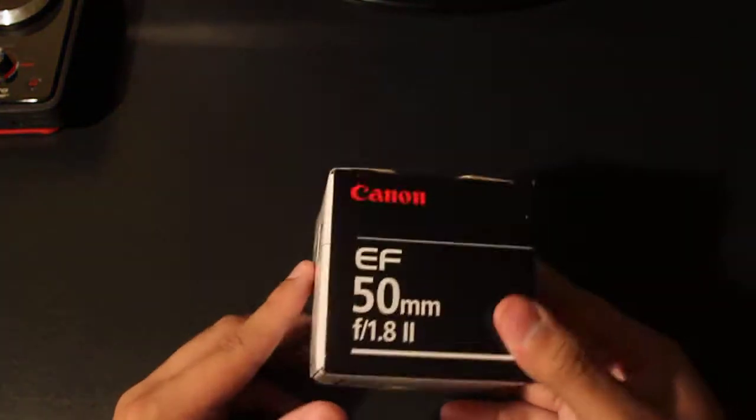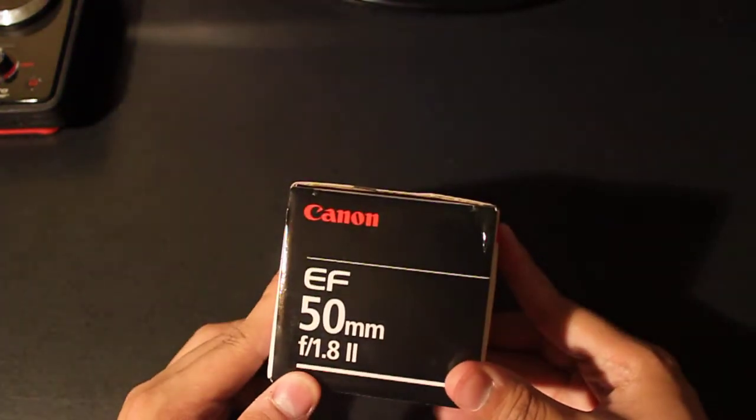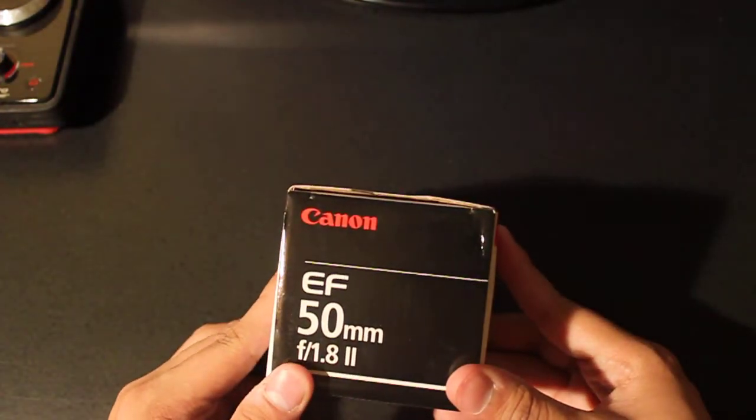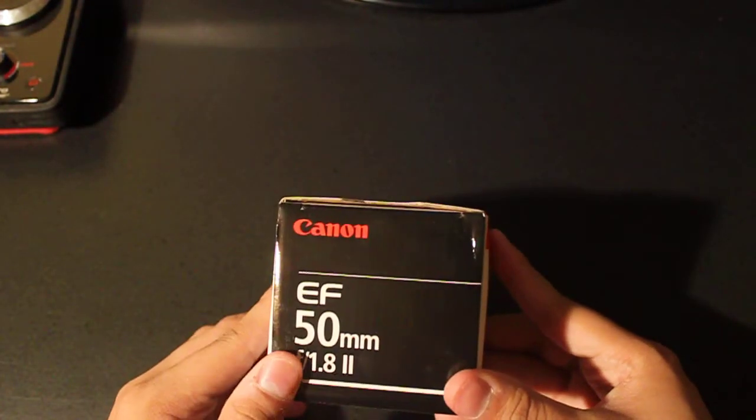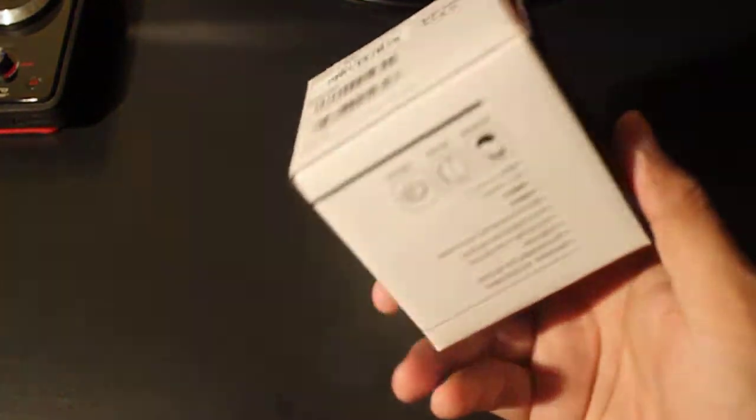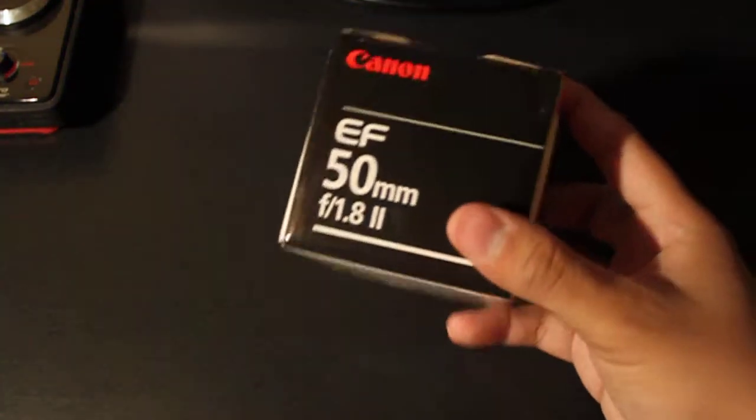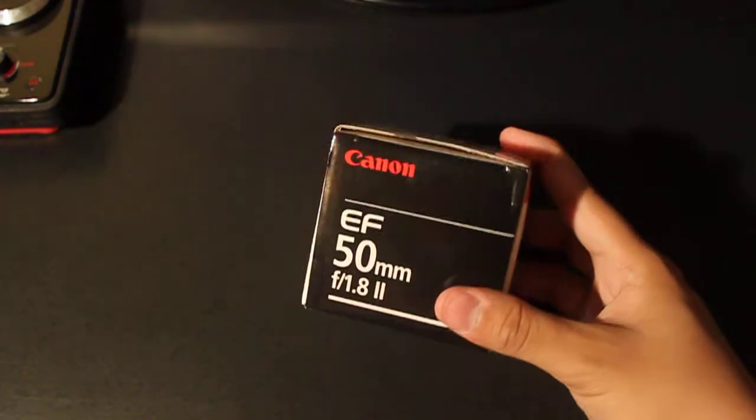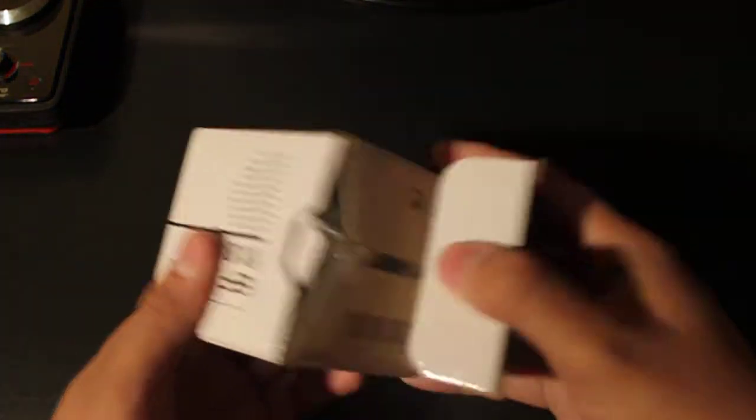Cheaper, thanks to Amazon. I traded in some games for credit and ended up getting this for maybe about 20 bucks. Let's check it out. This lens is going to be used for the camera that's recording this,